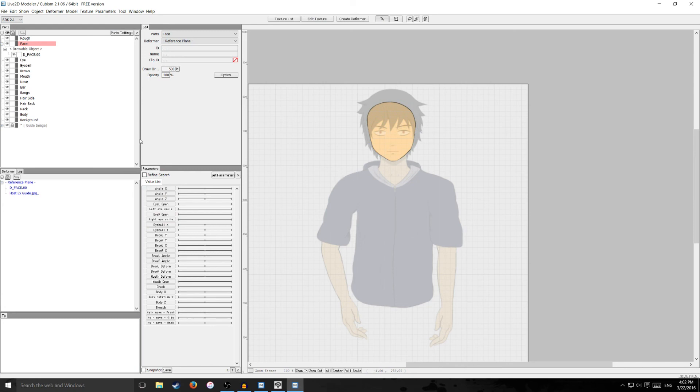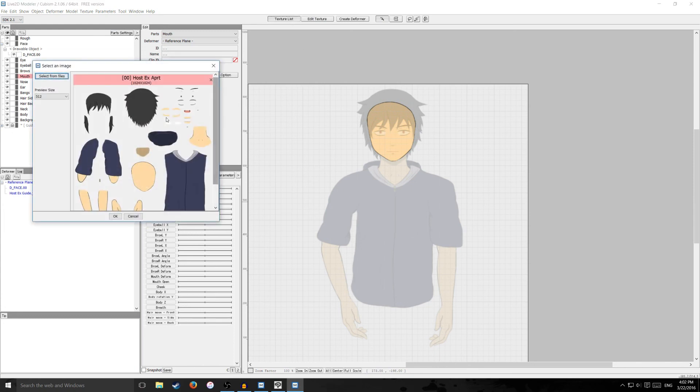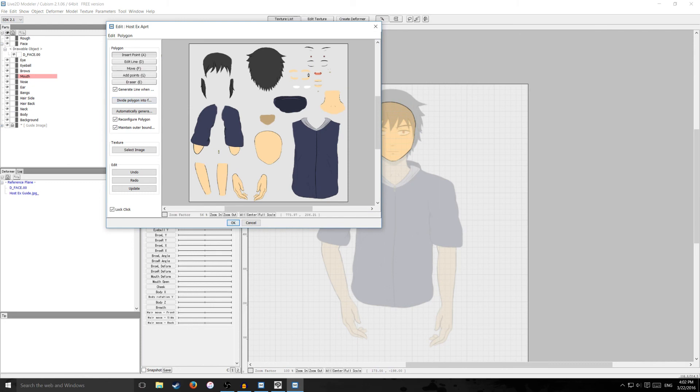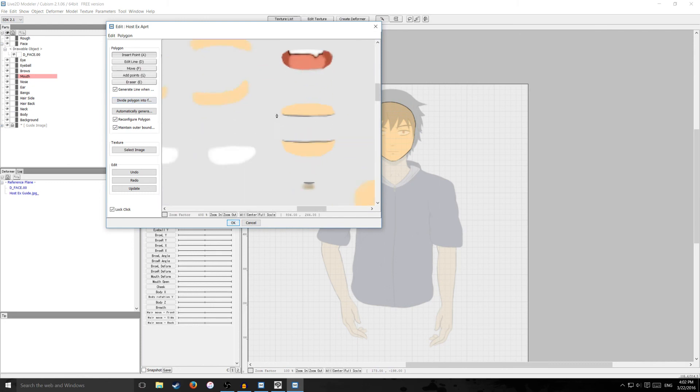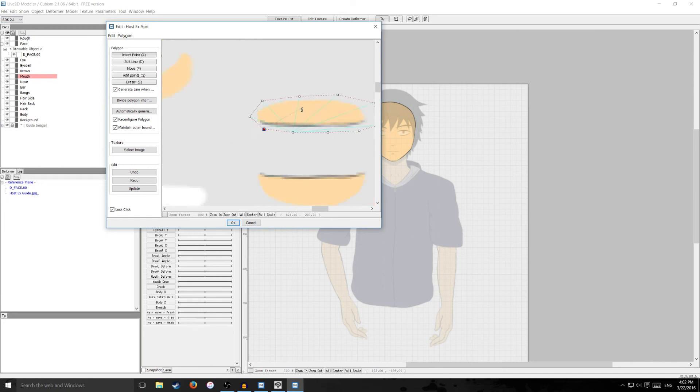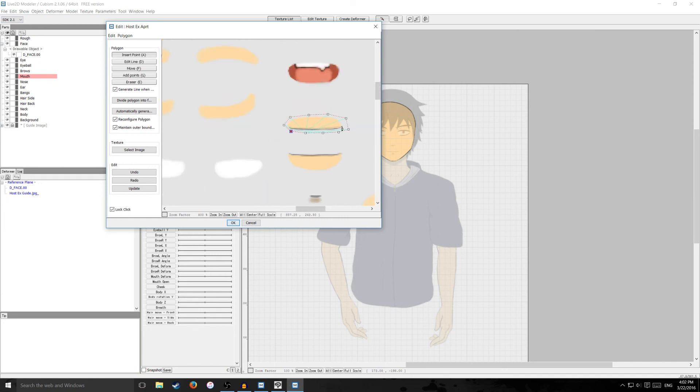So I'm just going to do another example here. And I'm going to do part of the mouth. And I'm going to go click on texture list. Click on my texture sheet. And I'm going to do the upper lip here. And I'm just going to go through the center line.